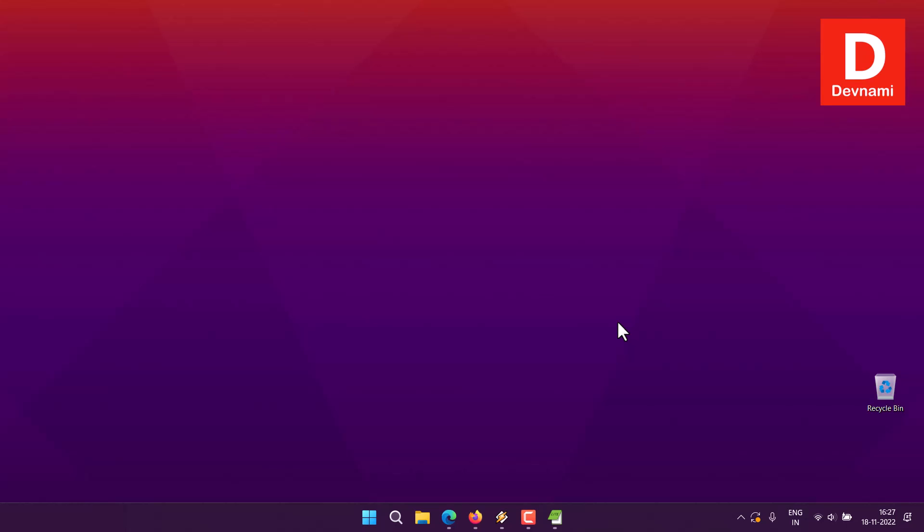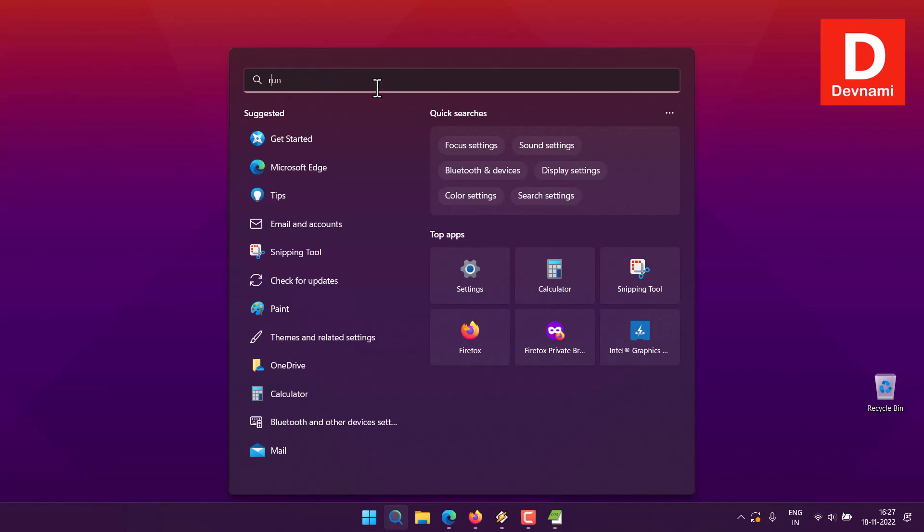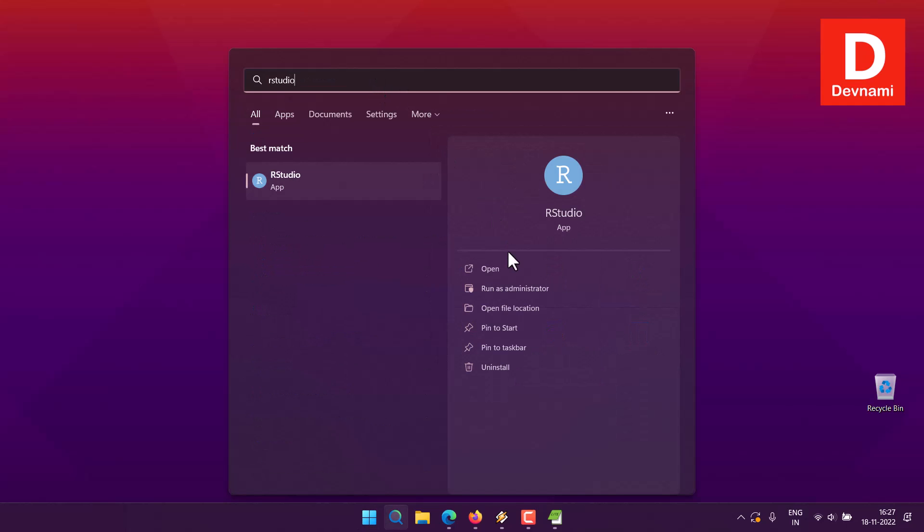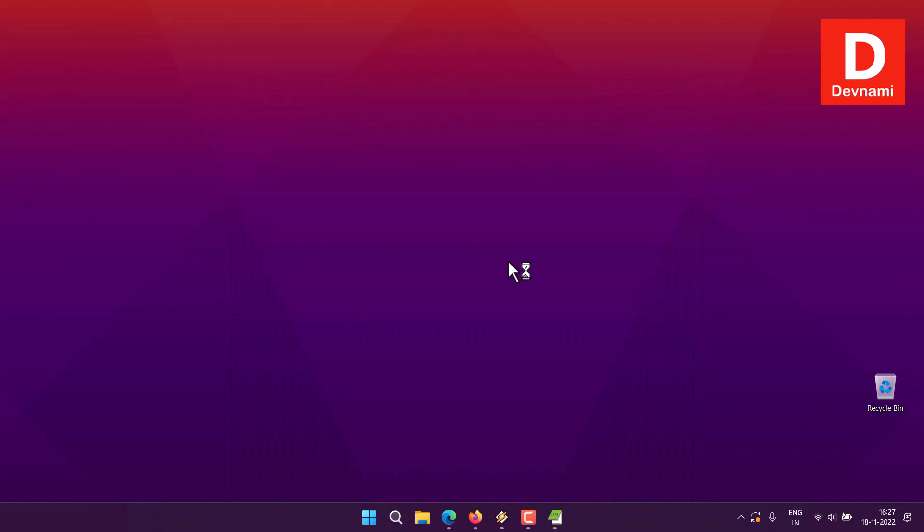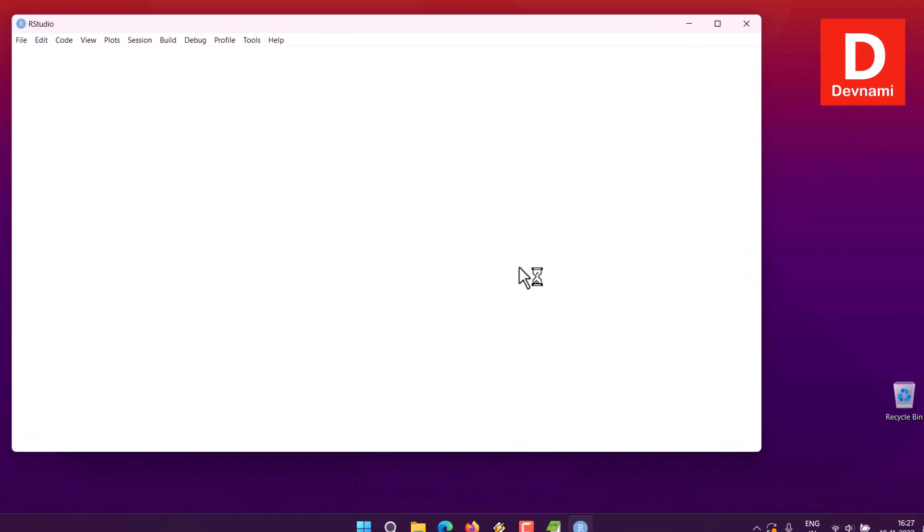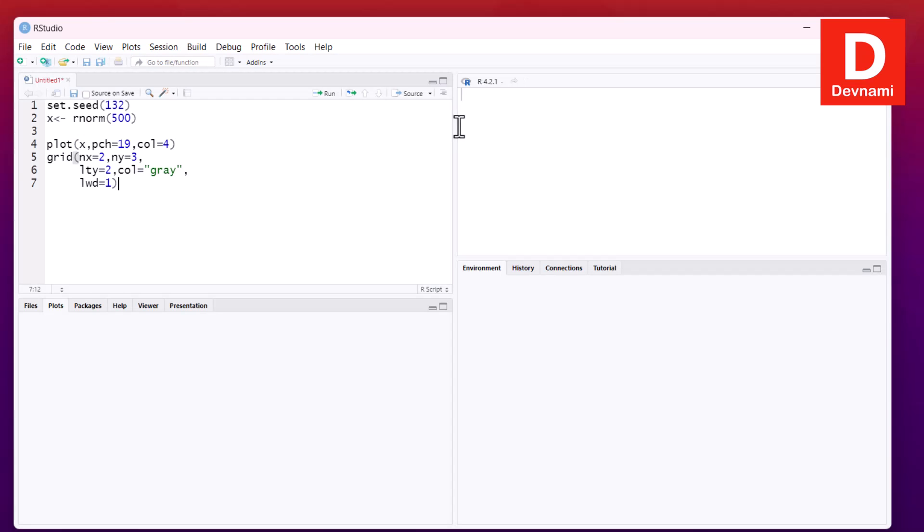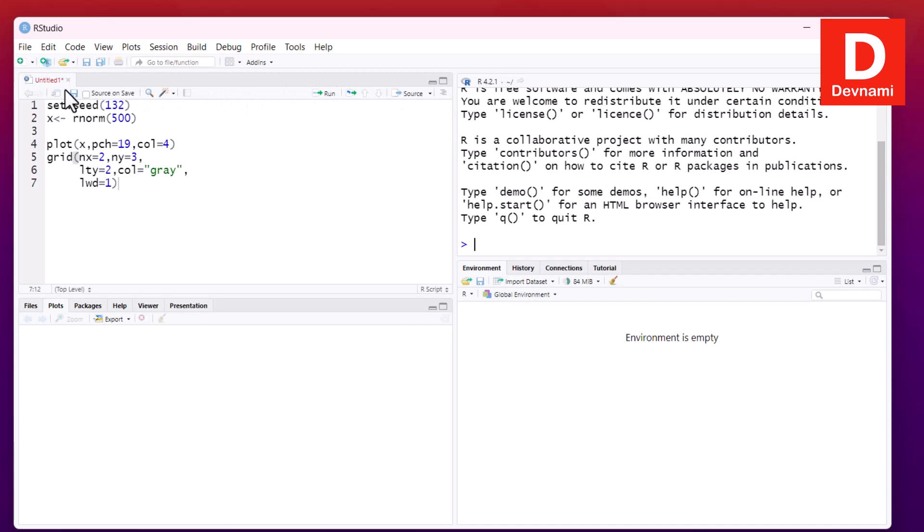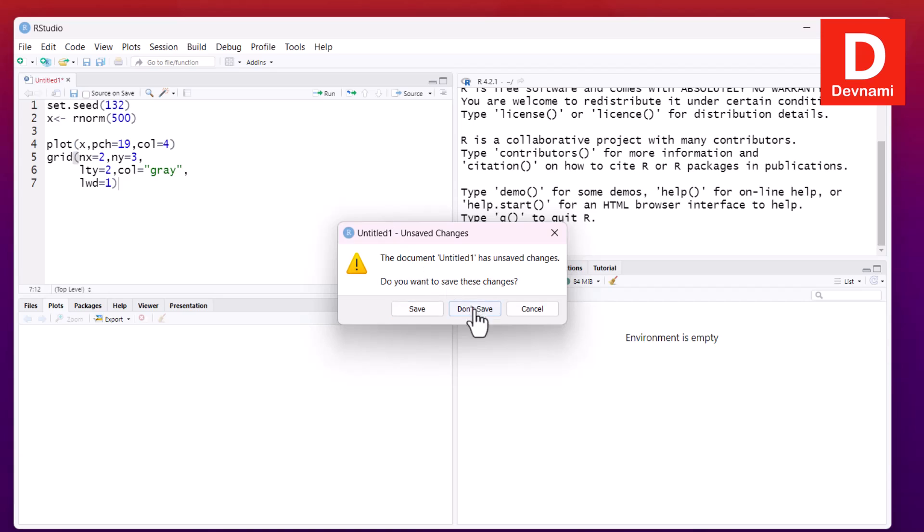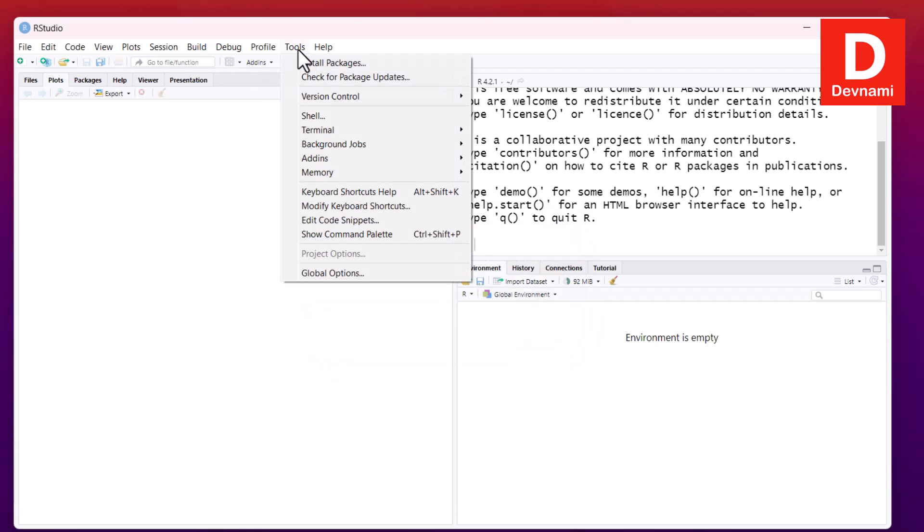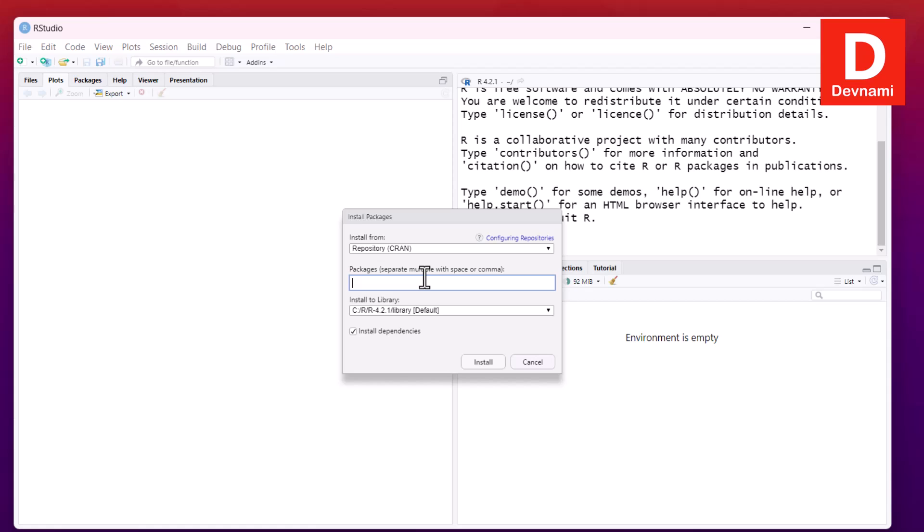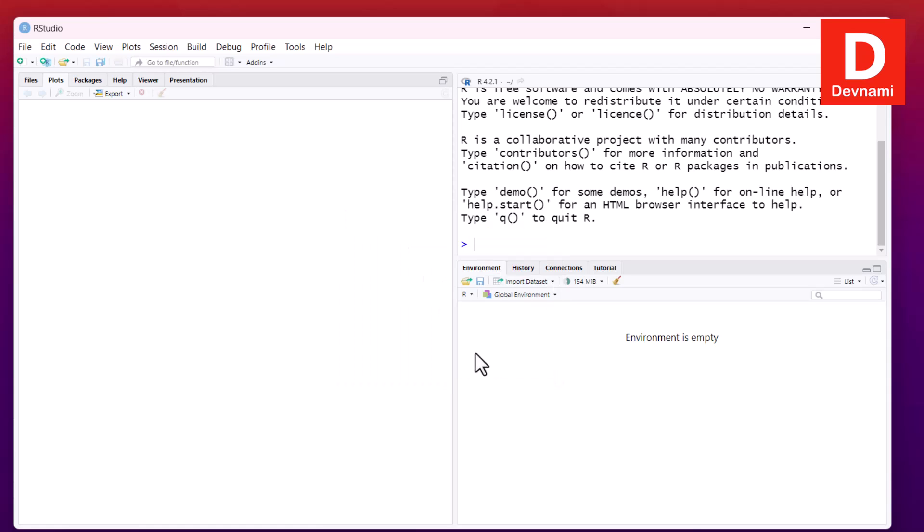Okay, so let's take a look at how you can draw a waterfall chart. First thing, let me open RStudio. Now I will be trying a few libraries, first being waterfalls. Let me remove any previous code. Now here, Tools, Install Packages. Here I can type in waterfalls and let me install this.